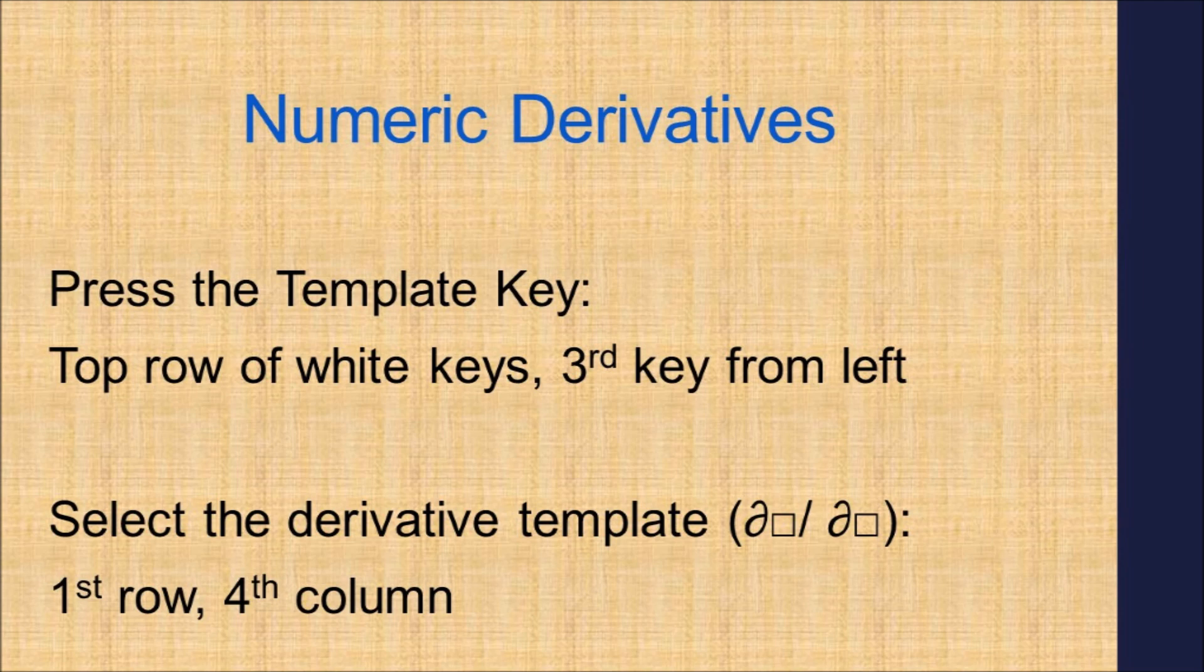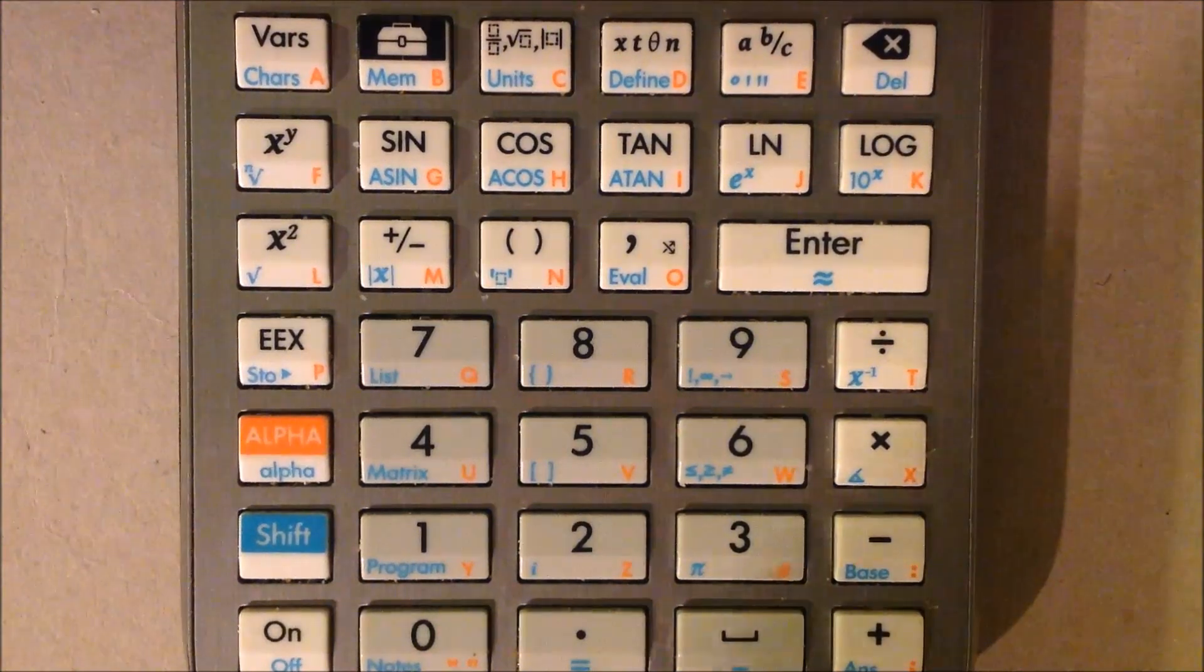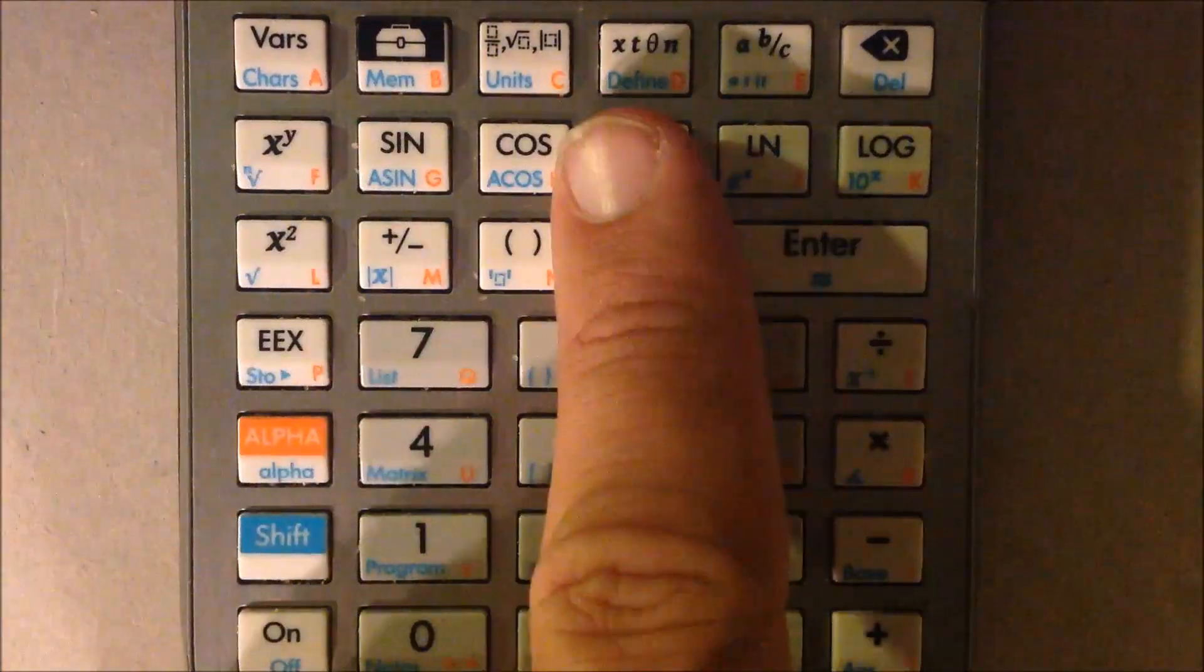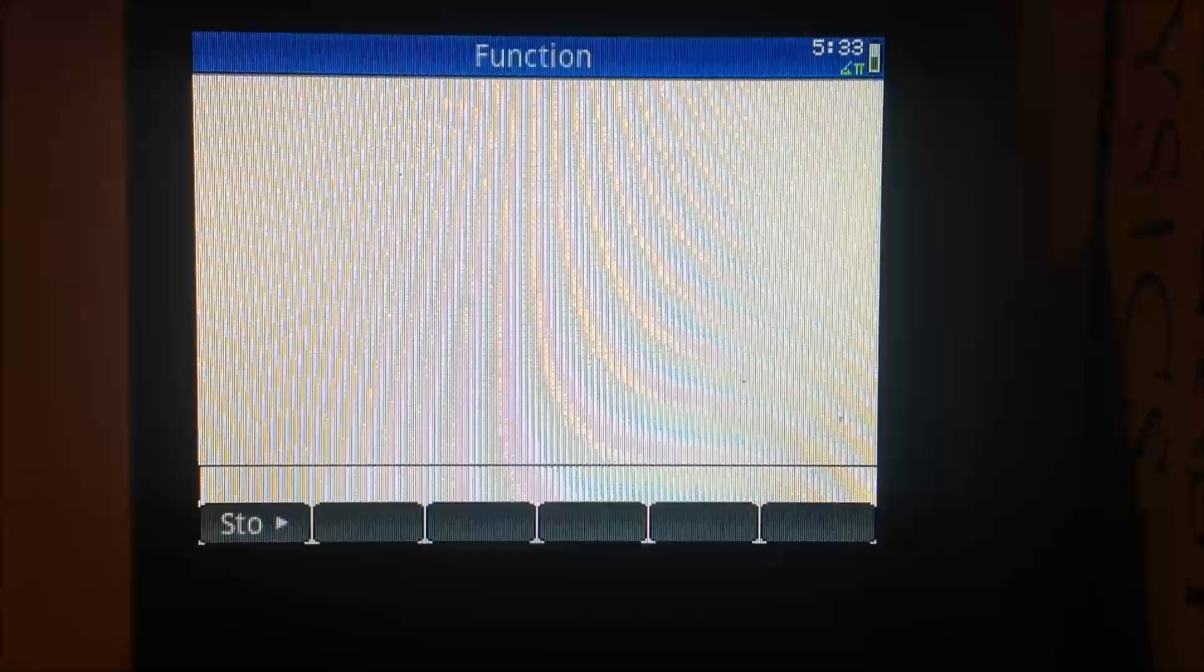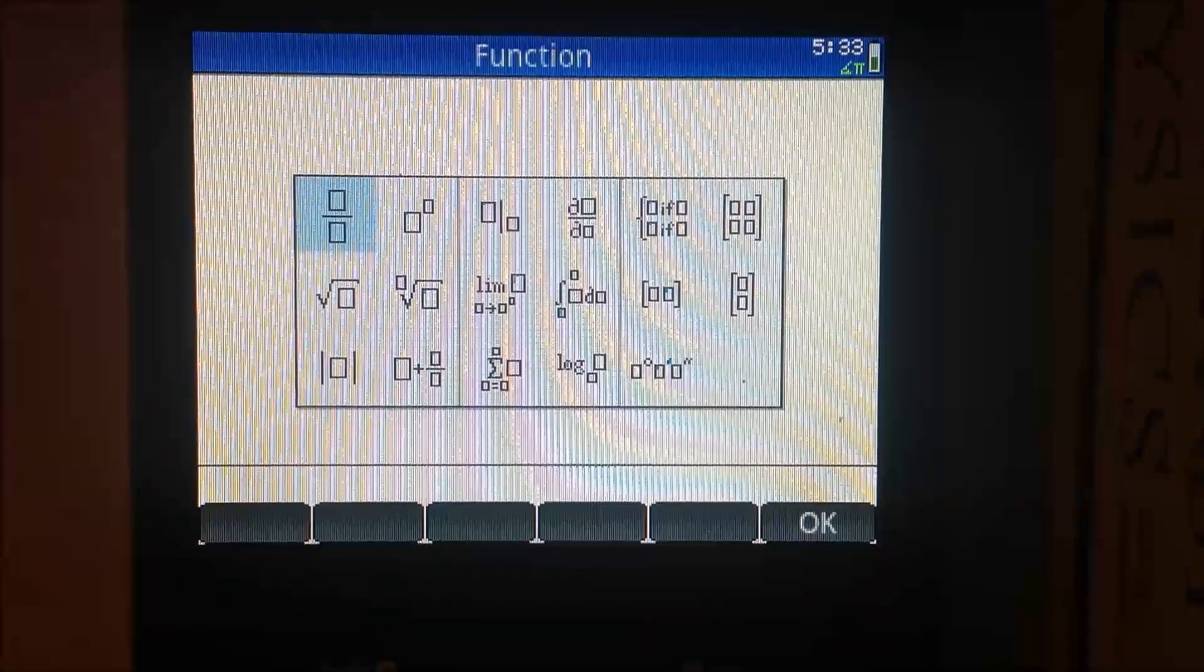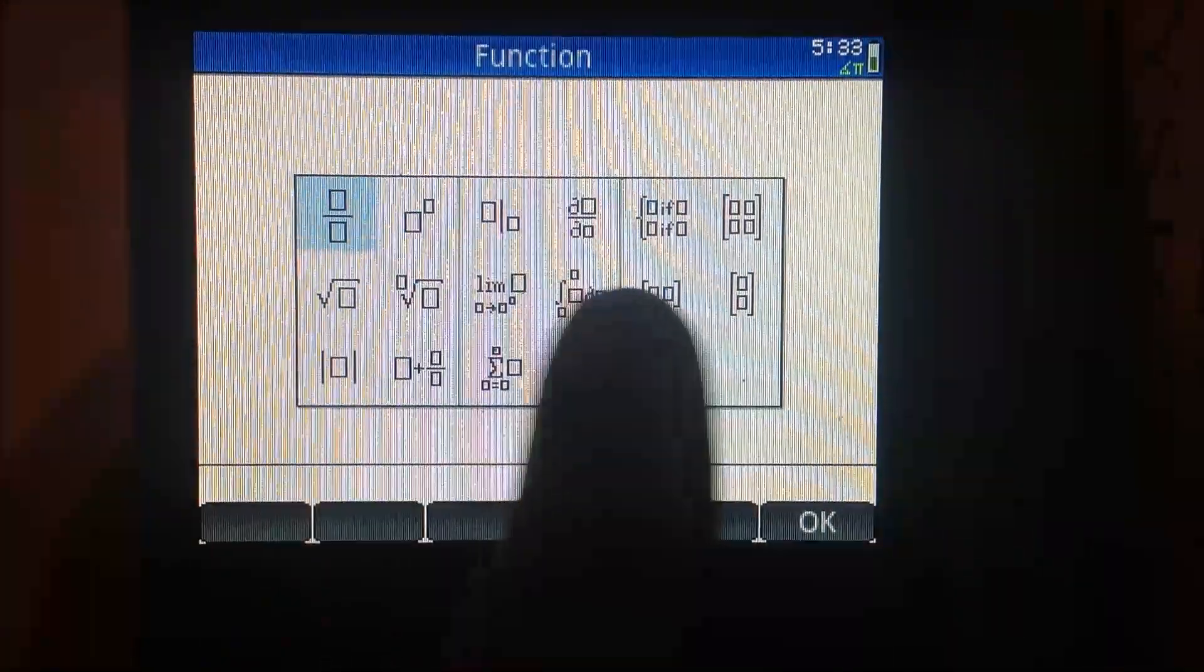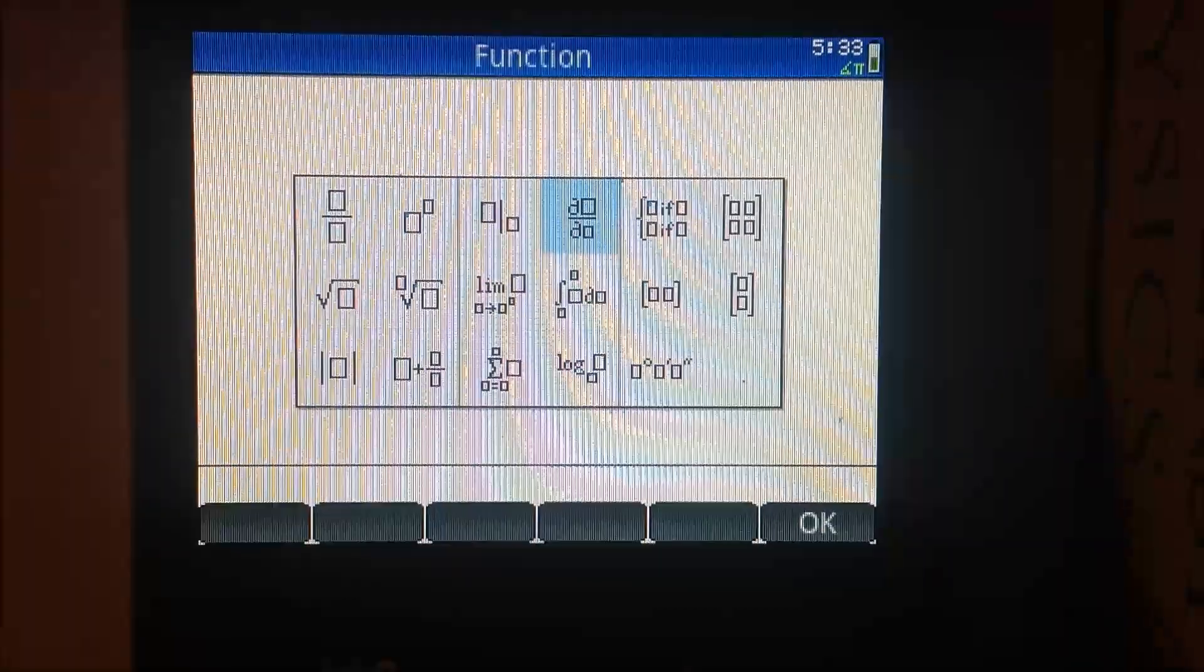Call out the templates by pressing the template key. The template key is on the top row of white keys, third column from the left. Press the template key, and we are going to select the derivative template, which is located on the first row, fourth column.